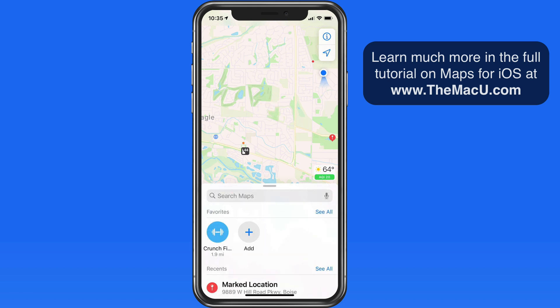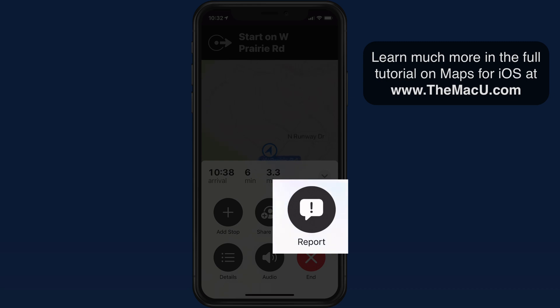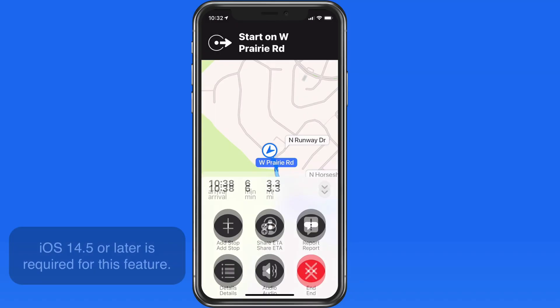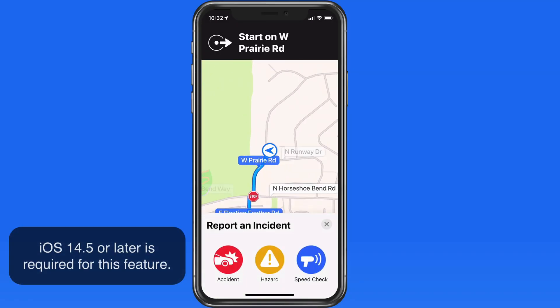This feature is currently only available in the United States and mainland China. And remember, you need to have updated to iOS 14.5 or later to see the report an incident option.